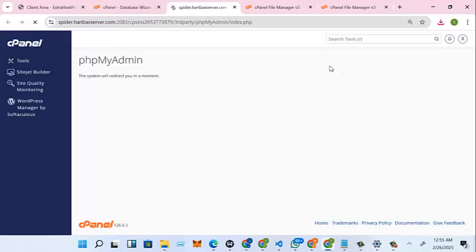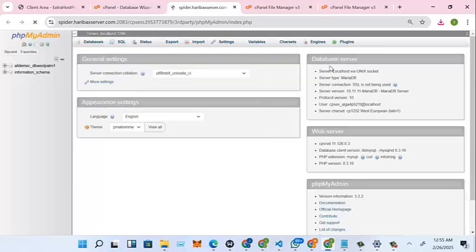So we'll come back here, we'll go to phpMyAdmin.